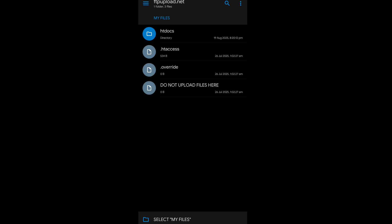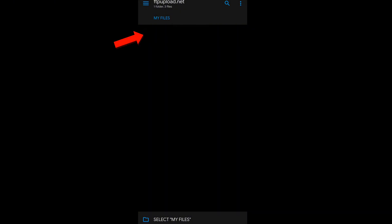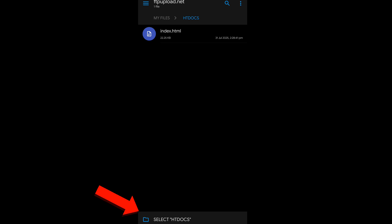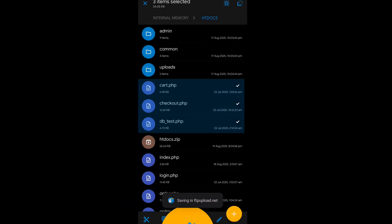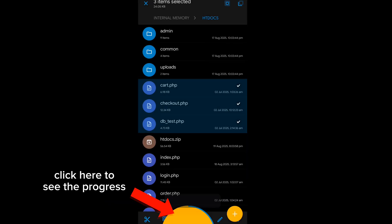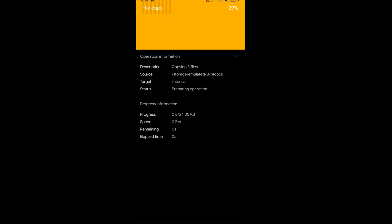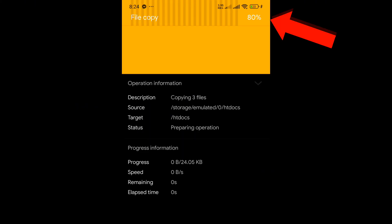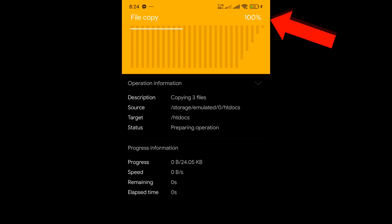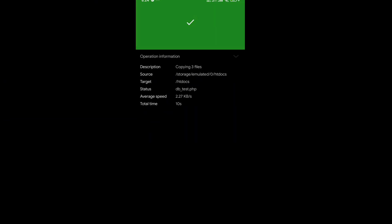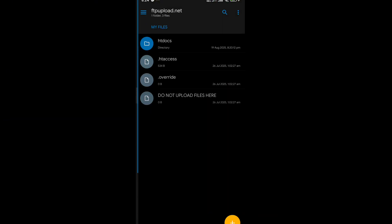We have to upload these files to htdocs. Click the Select option at the bottom and your file will start uploading. As you can see, the file is almost done. You can upload any file using this process and there will not be a single error.